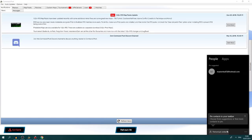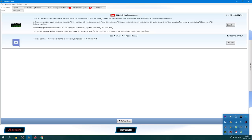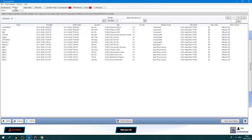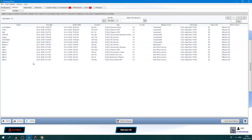The program continually updates itself. Now the various features of this program — we'll go onto them now. Here is a replay tab where you'll find all your replays, with the default folder in Users/Documents/Kanes Wrath/Replays.